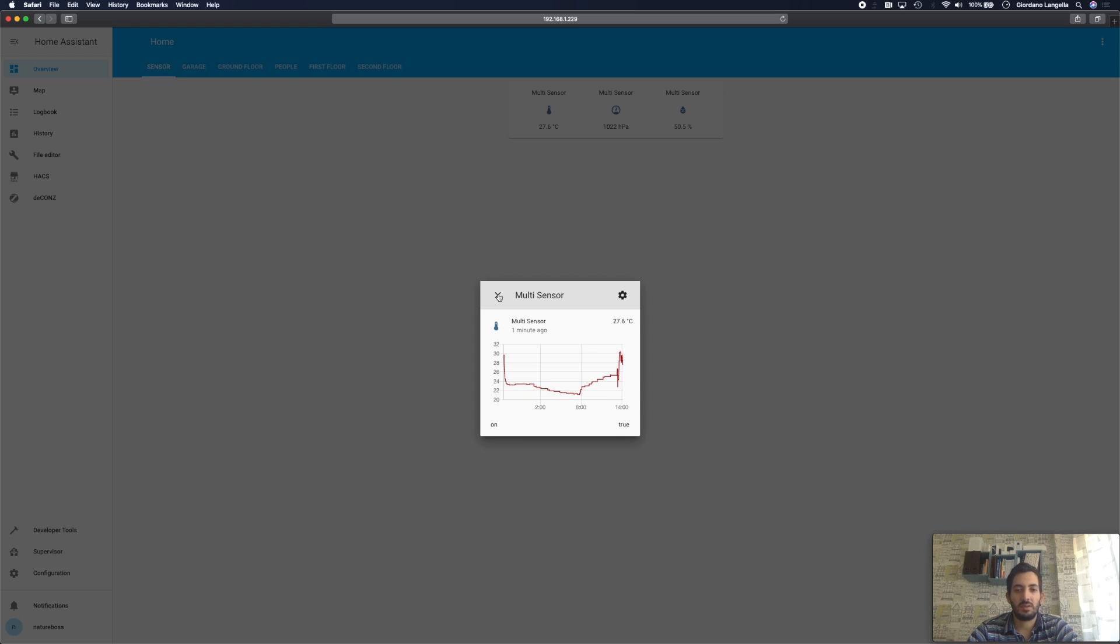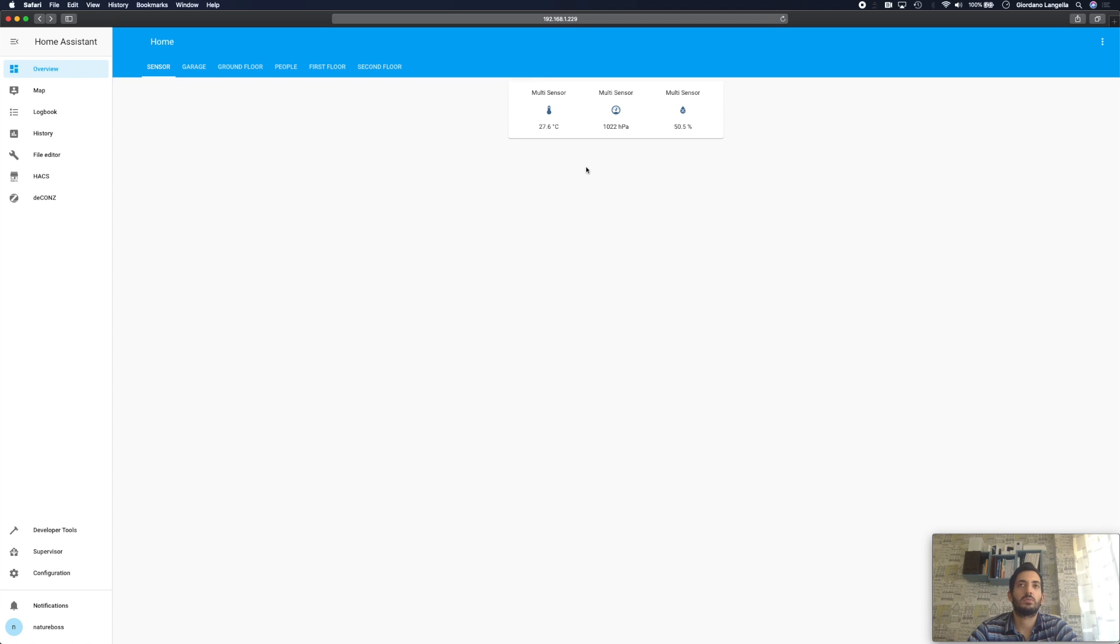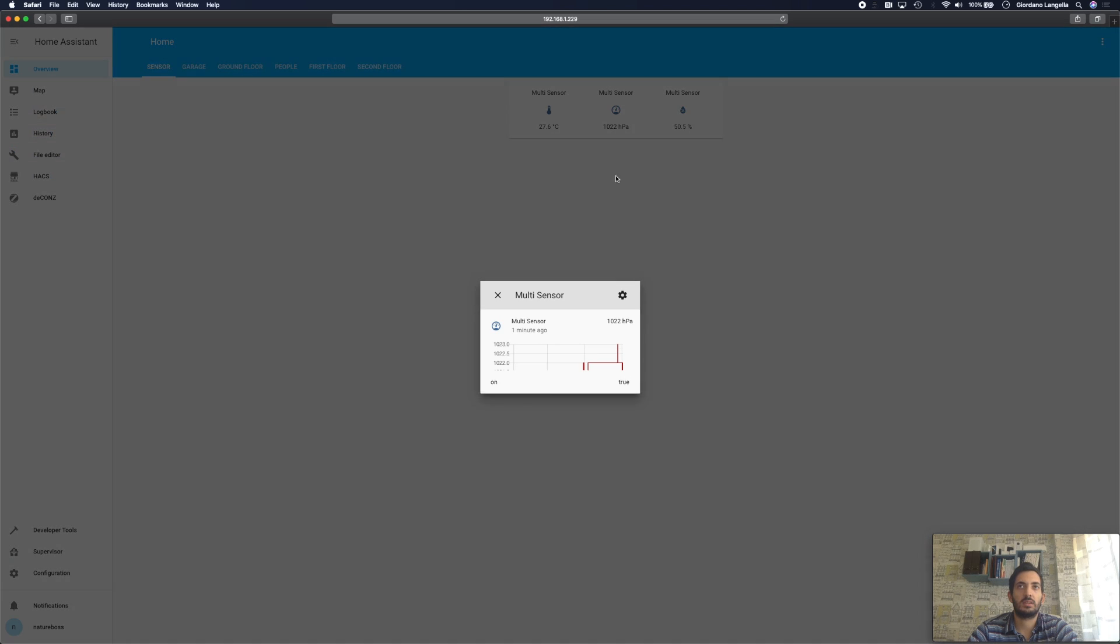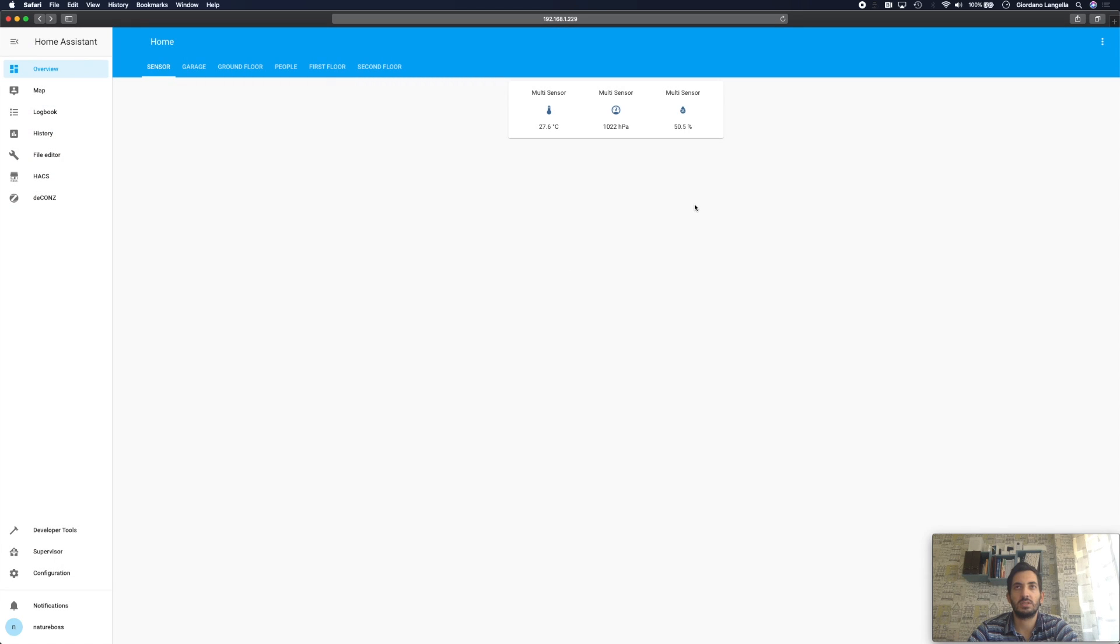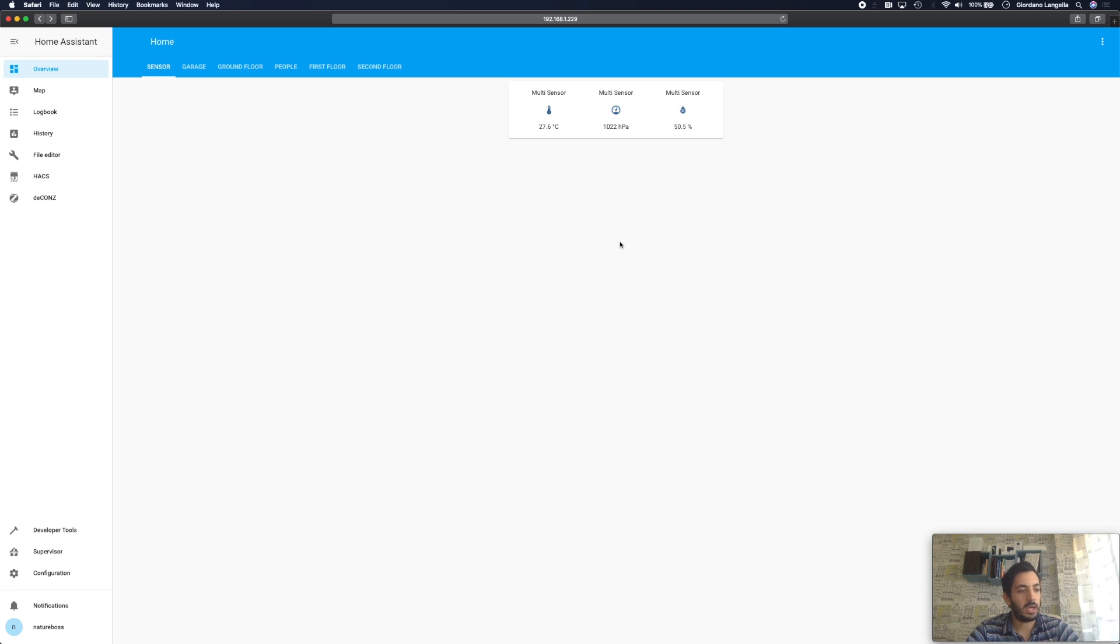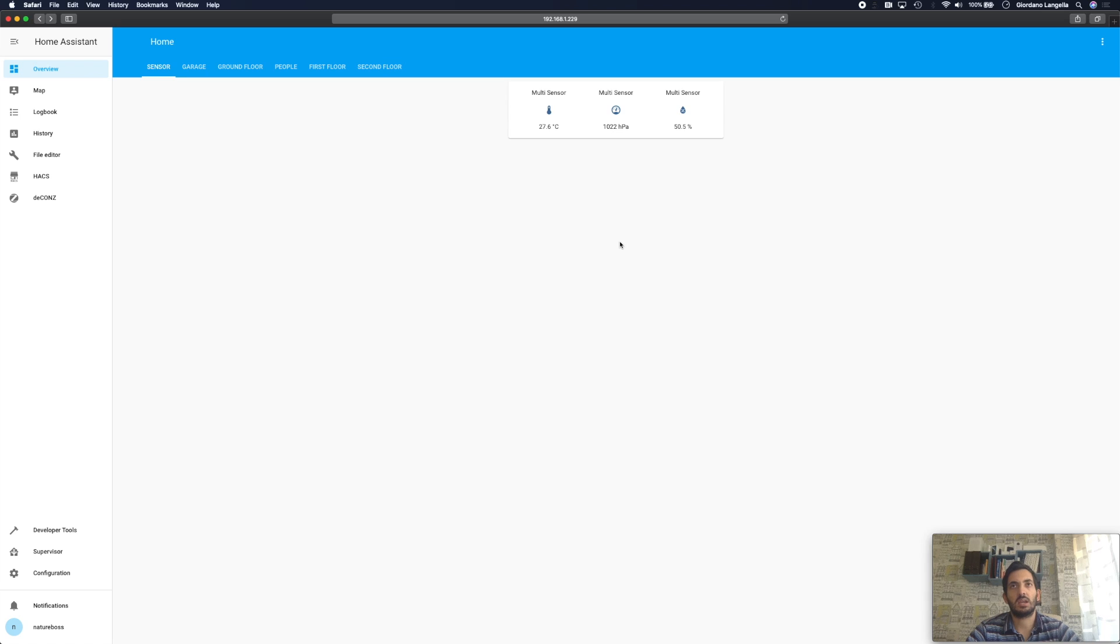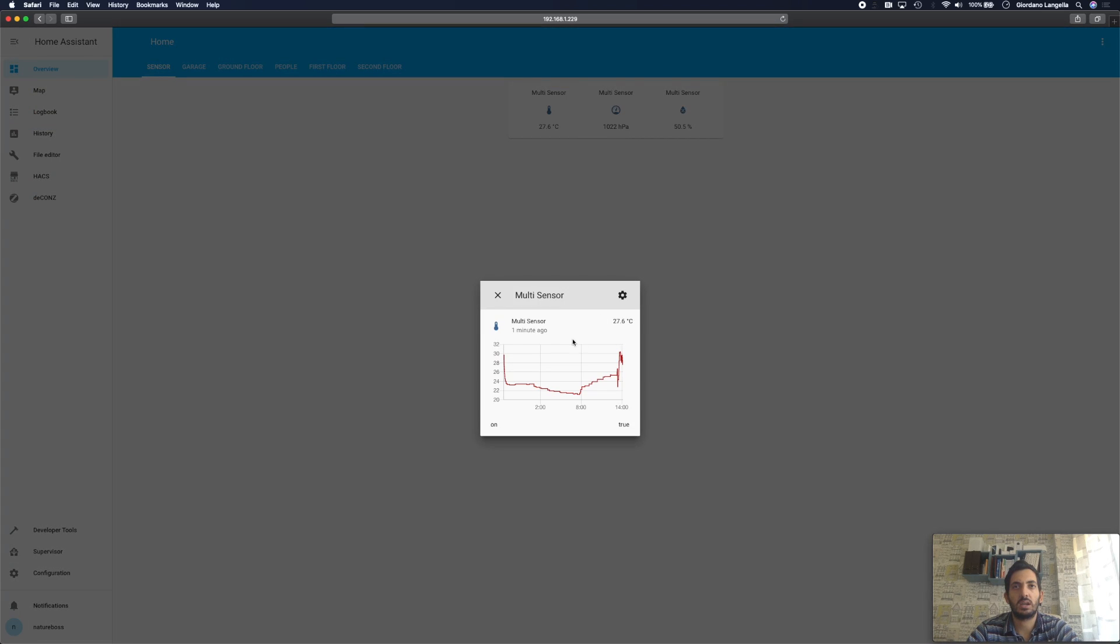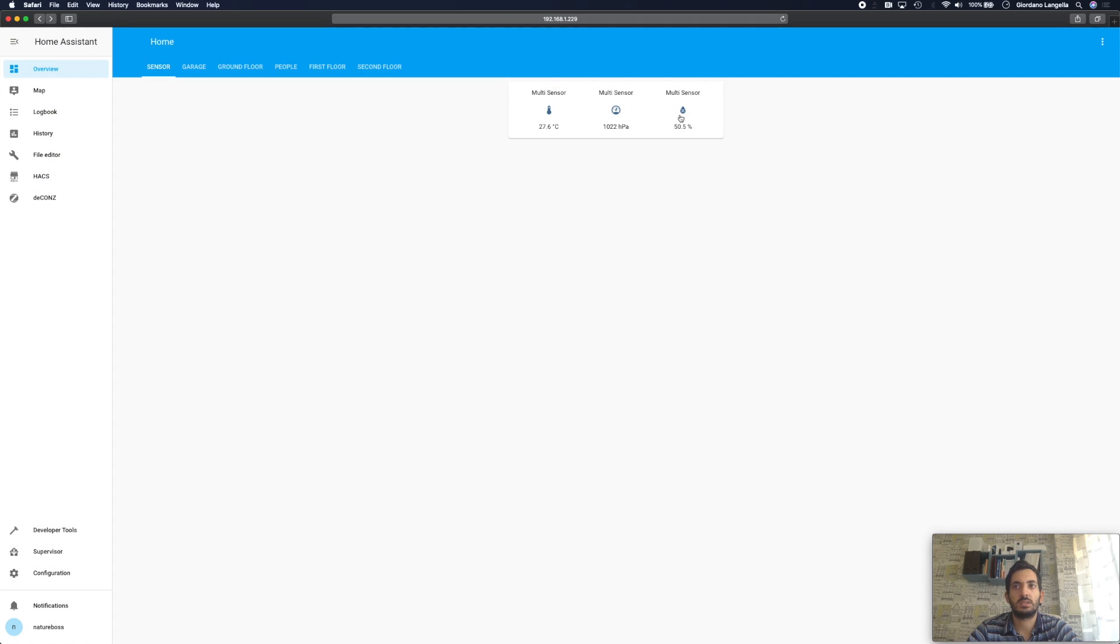I believe it updates every half an hour but I will double check that and I will correct that if that information is incorrect. But I think you can also ping a refresh by just tapping the button so that will send an instant temperature reading back to Home Assistant.